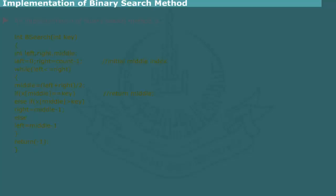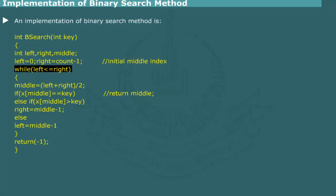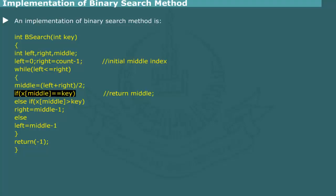Implementation of binary search method: An implementation of binary search method is shown in figure. Code includes a search method named bsearch. It is meant to search an array x of size count. It received an argument key of type integer to be searched for in the array. A loop is set up to scan the array. At each iteration, it computes the index of the middle element using variable left and right which identify the left and right boundaries of the sub-array.